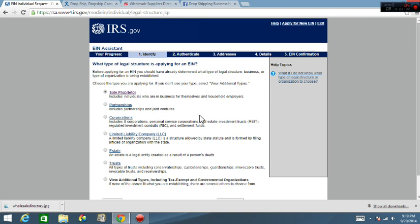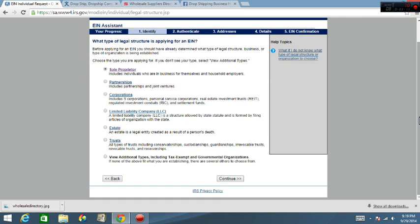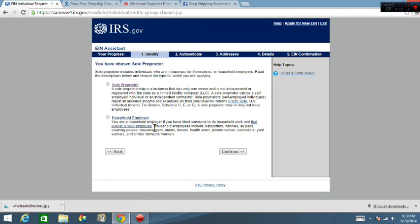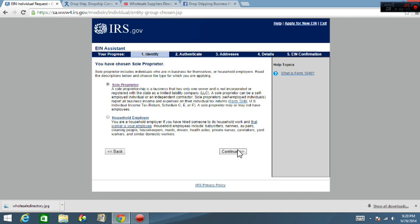It says what a sole proprietor is, includes individuals who are in business for themselves and household employees. Click on that, click continue. Also read through the other ones in case you got something different going on. Now it says you have chosen sole proprietor, this is just a double check to make sure you're getting the right stuff. You can read through this and it'll tell you exactly what it is. There's two different types. Click the top one if you're drop shipping, you just got business for yourself and things of that nature. But read through it, pause this video, read through it, make sure you're getting yourself in the right stuff. So click on at the top sole proprietor, click on continue.